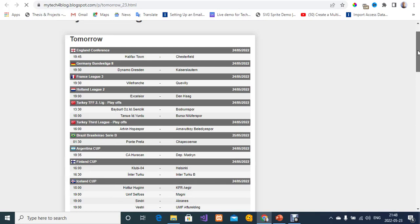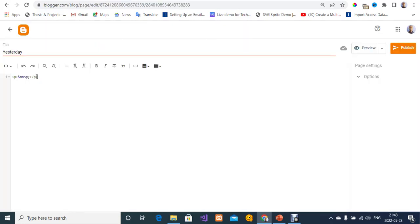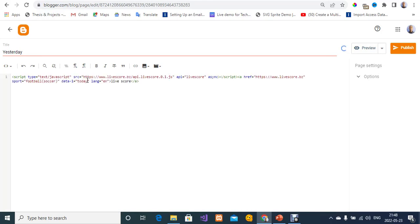I'm going to switch to HTML view, delete the paragraph tag, paste my code, and then change the parameter from 'today' to 'yesterday'. Then I'll click Publish and confirm.